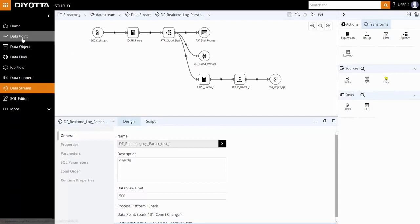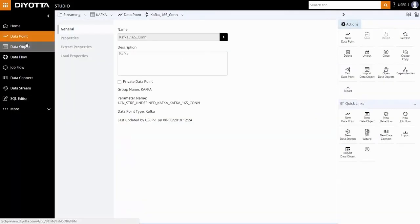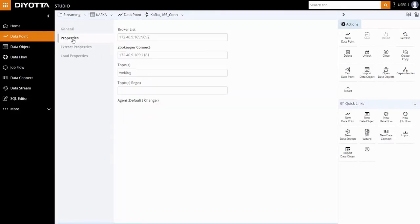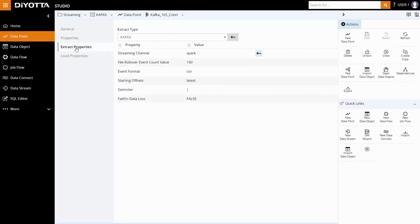Let's take a look at the Kafka data point. Kafka consists of the producer and consumer architecture. We have defined all the relevant properties for the data point and configured the topic which is streaming continuously.